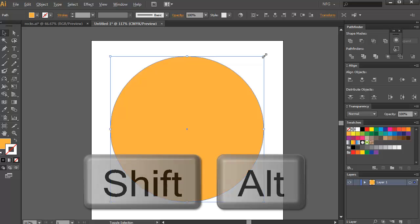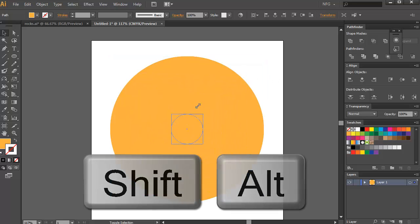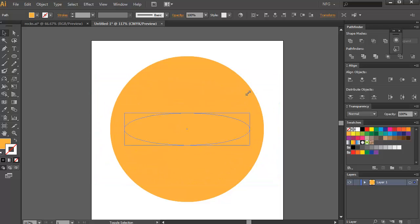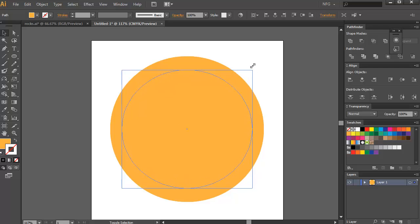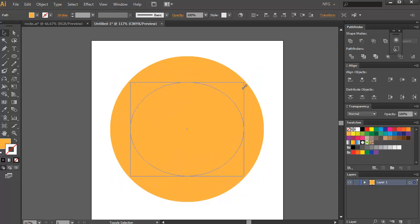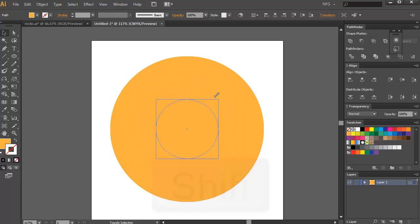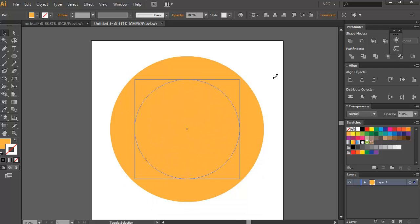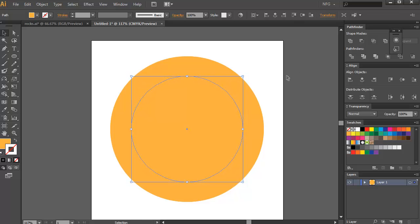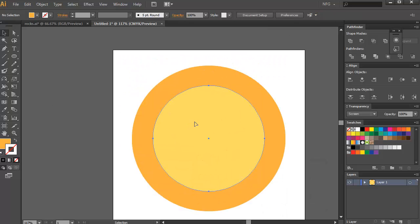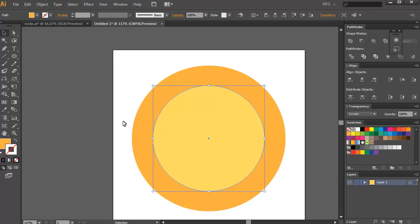Drag and press Shift and Alt so you can scale it from the center while keeping it constrained. If you release Shift it's not constrained, so it's hard to match proportions — hold Shift again while holding Alt and size it down, then press Shift+S to turn this into Screen mode.